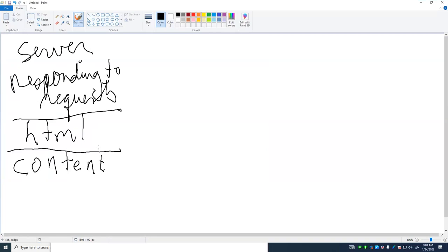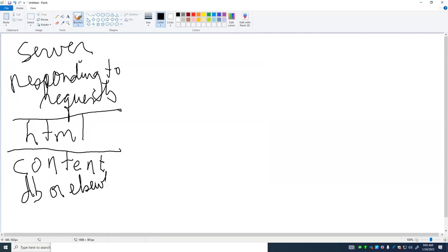It gets there by the server piecing together that content, whether it be from a database or elsewhere, and piecing it together to create a web page. And when we talk about Ajax, the content will get delivered in a different way, but it's still the web server providing content.